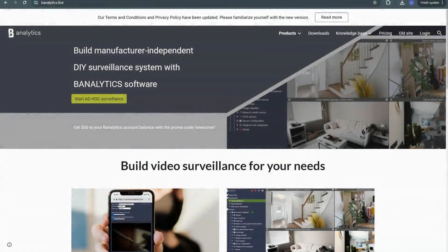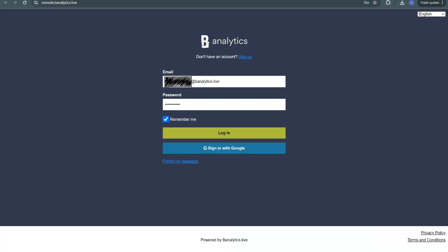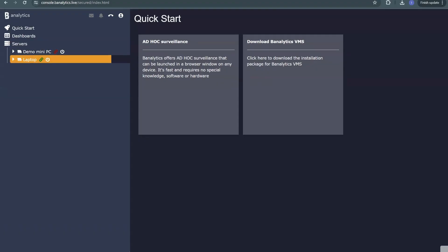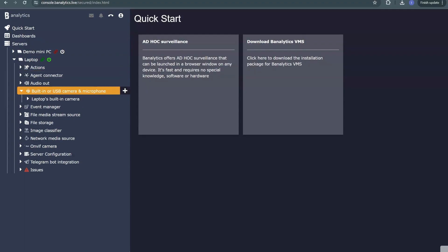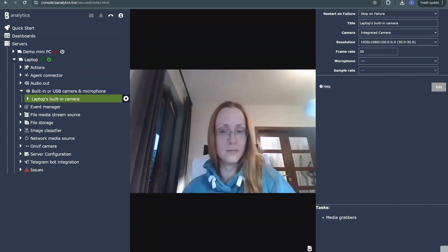Hello everyone, and welcome to the Banalytics Setup Guide. In this tutorial, I will show you how to use the Telegram bot to receive videos and camera snapshots directly on your phone with Banalytics. This is a great way to stay updated with your surveillance system on the go. Let's get started.